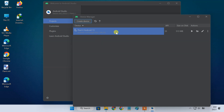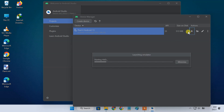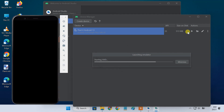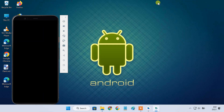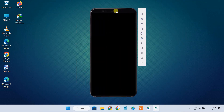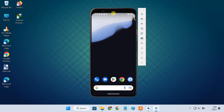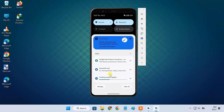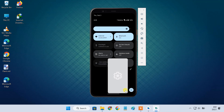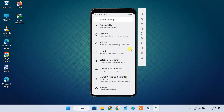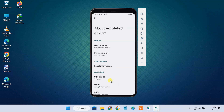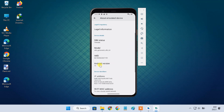Now you can launch the Android emulator by clicking the play button. Give it some time to install the updates for Google Apps and services. You can check its Android version in the settings.